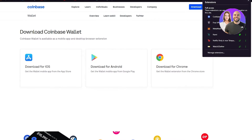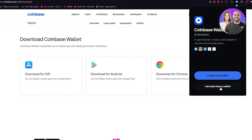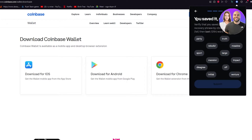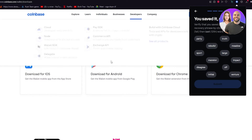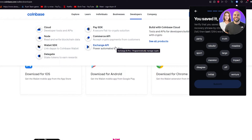We're going to go to our extensions, pin it, and here you can see the Coinbase Wallet extension has been added. We click on it and it says 'create a new wallet' or 'I already have a wallet.' Let's create a new one. It says you need to back up your wallet — here are the 12 security words that you copy to your clipboard. You confirm you understand, then cross-check those 12 keywords to verify yourself.